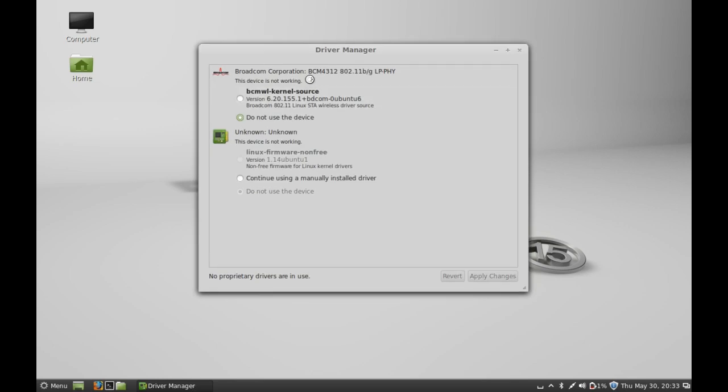So this is the driver manager. You have to simply select this BCMW kernel source. Just select this and click on apply changes.